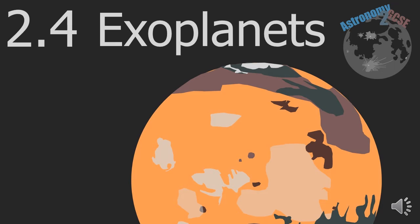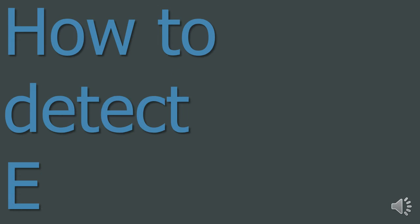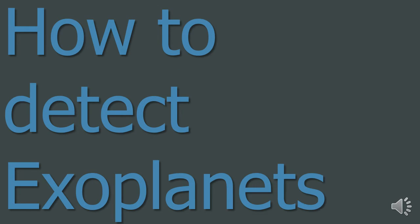Astronomy to GCSE Topic 2.4 Exoplanets. So 1. How to detect exoplanets.